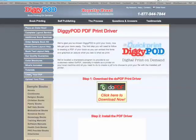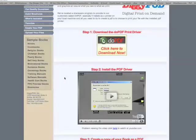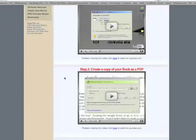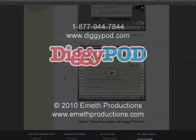You are now ready to convert your document into a PDF file. Please refer to the PDF download and the PDF conversion tutorials to complete these required steps before sending your work to DigiPod.